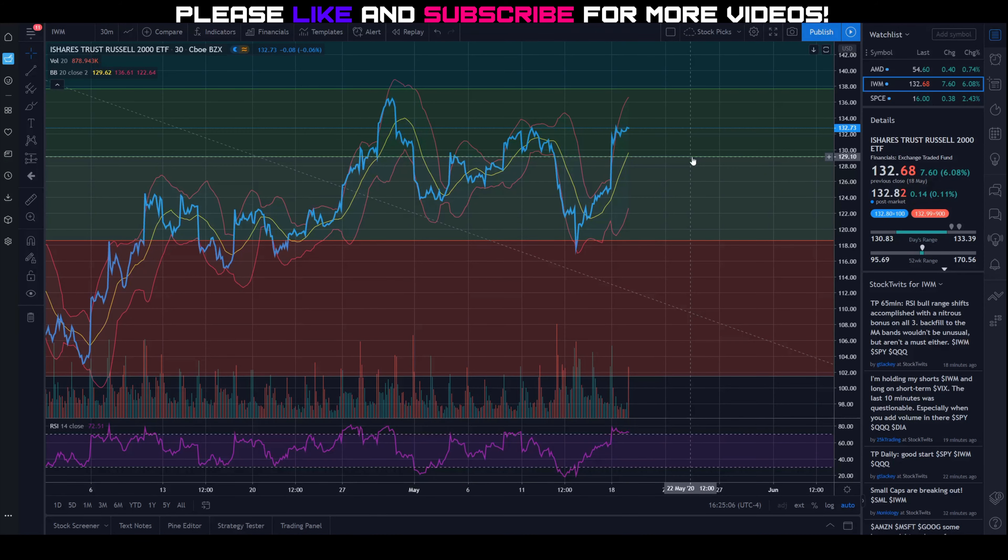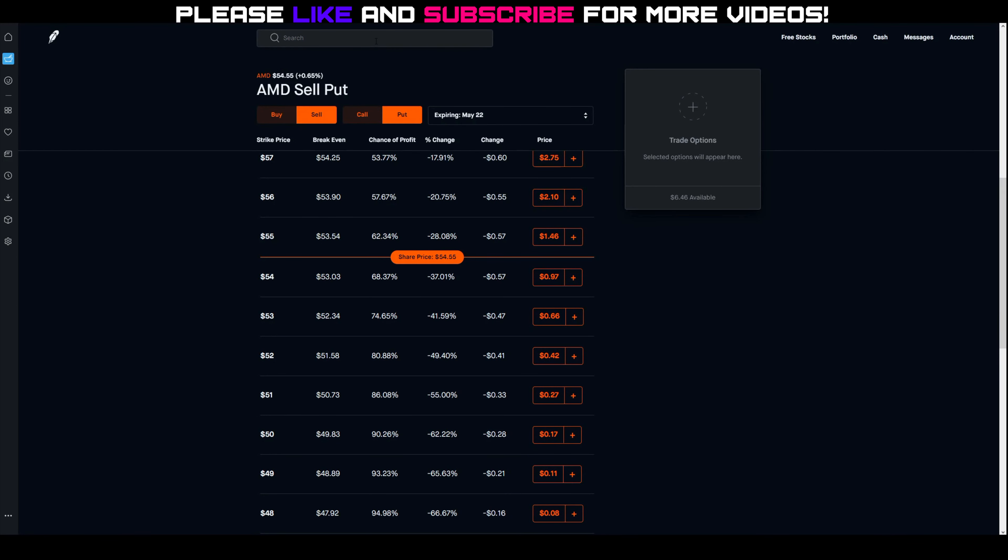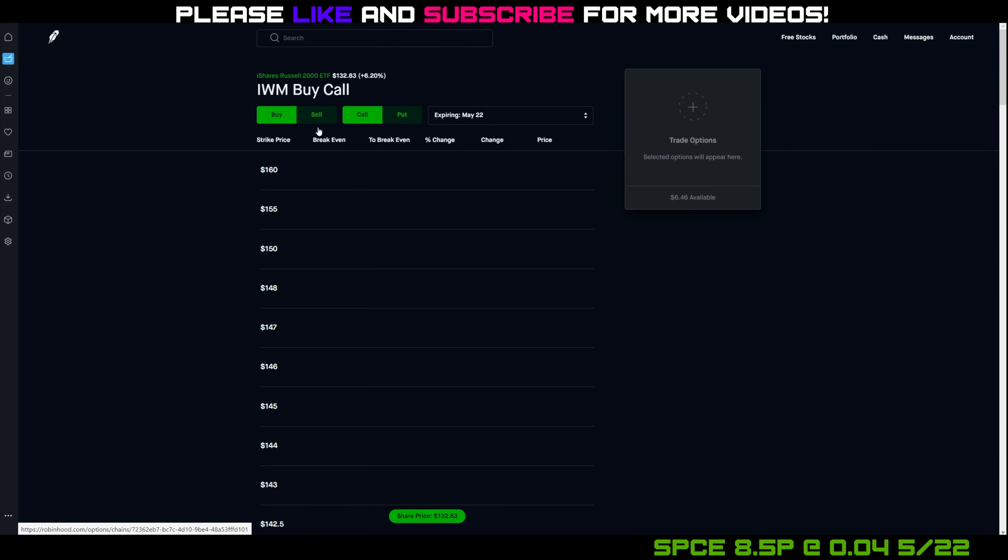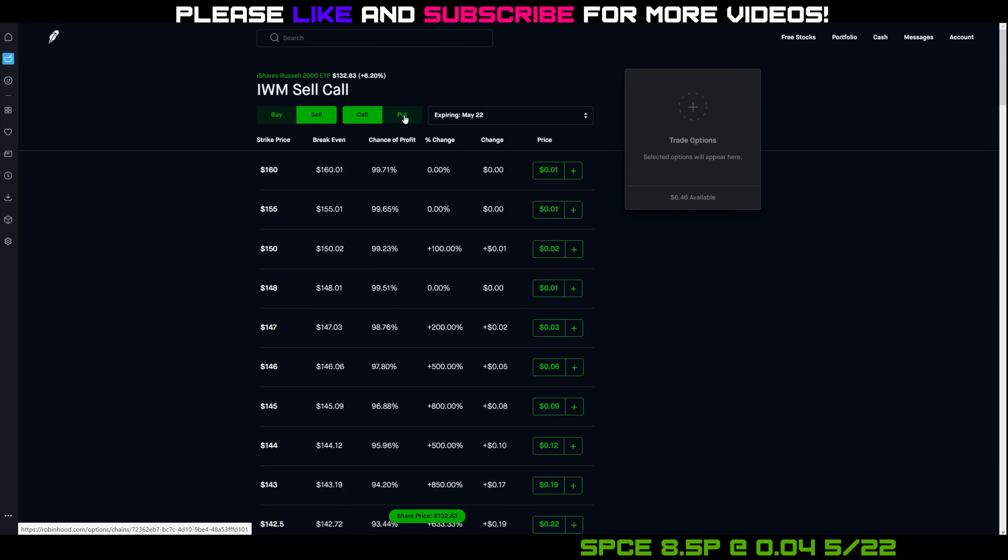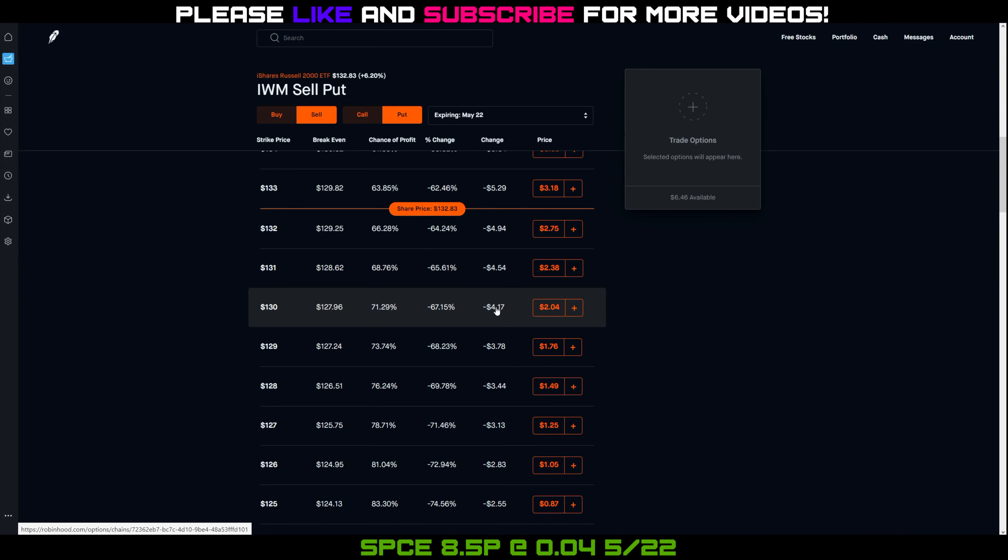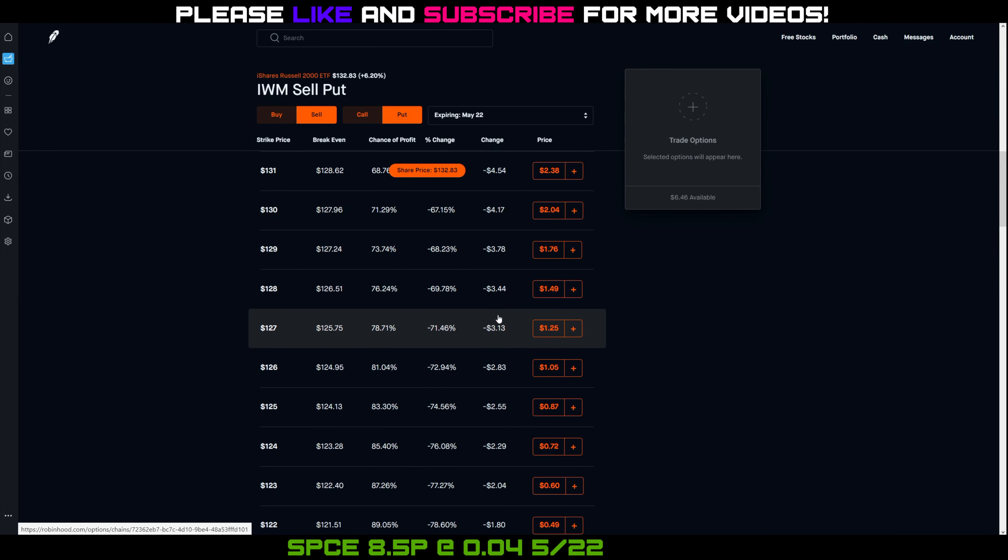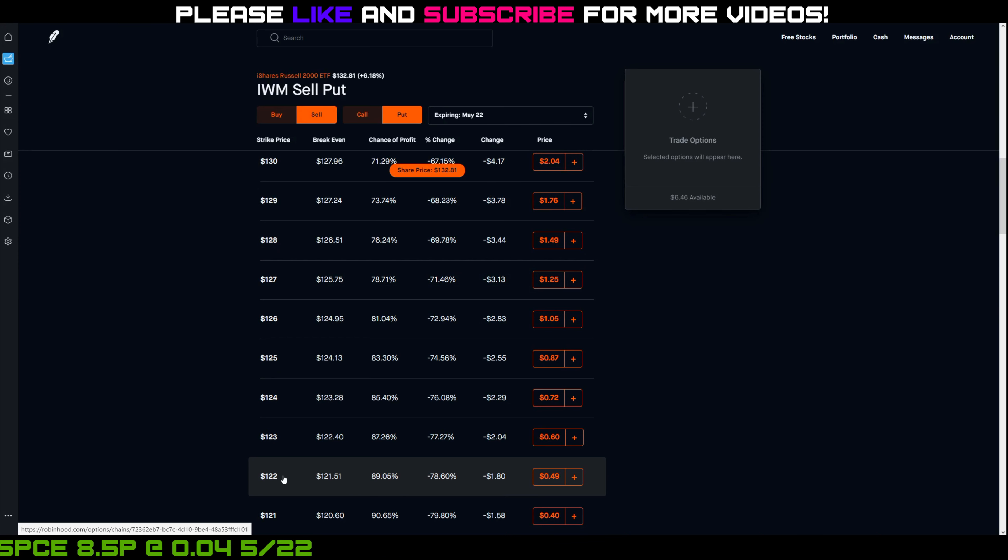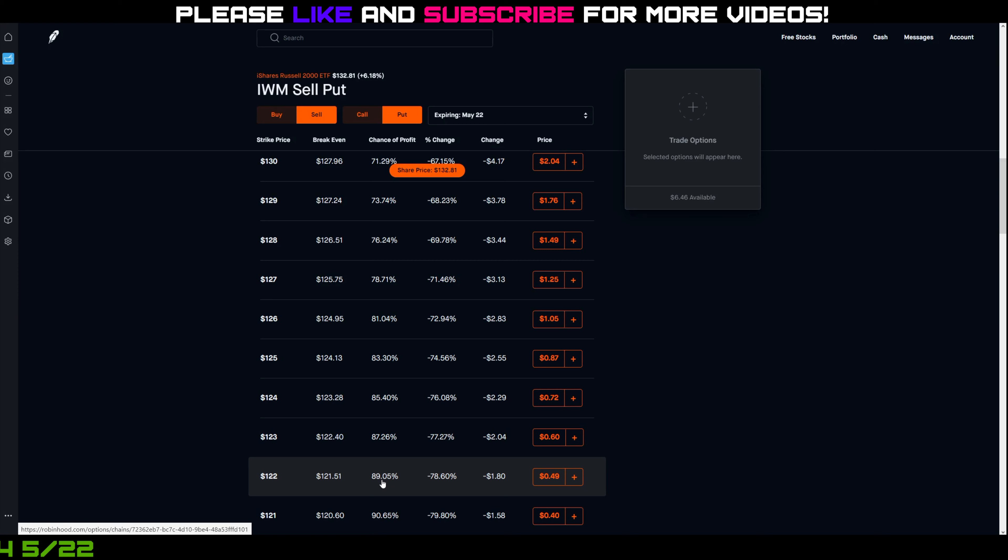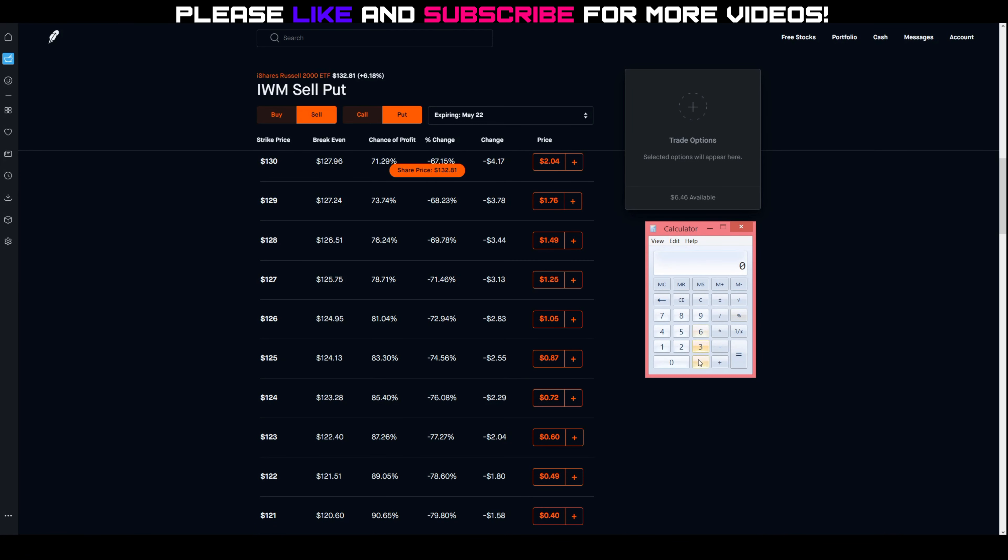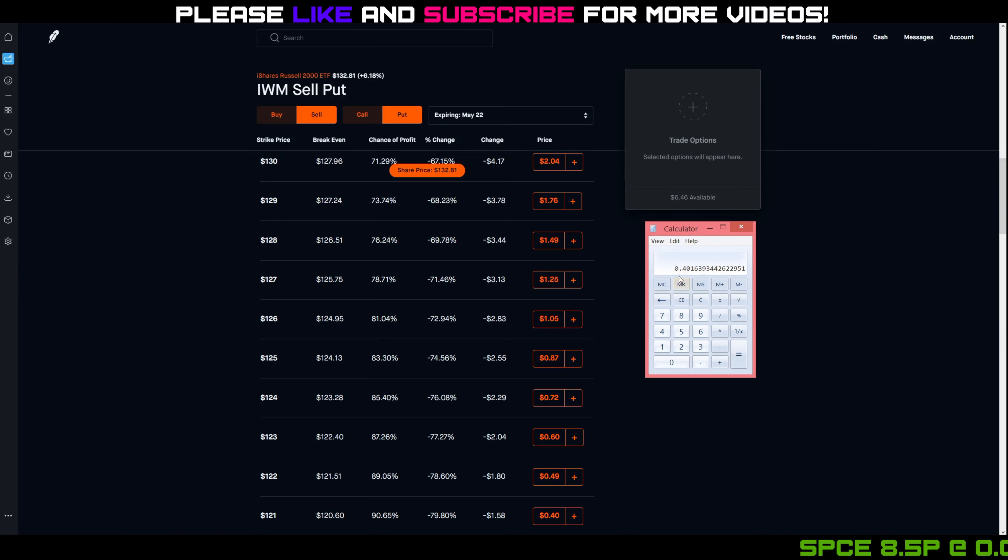Looking at the options already today, if we take a look at IWM and its options chain, the premiums were pretty good and I could get in at a lower strike than I was in last week. I was looking at the low $120s. If you look at the $122 strike price, you have an 89% chance of profit and you're collecting $49 of premium. The return on the risk was pretty good, so $49 divided by $12,200 in capital times 100 to make a percentage - that's a 0.4% return on my risk.